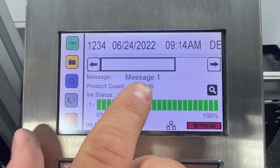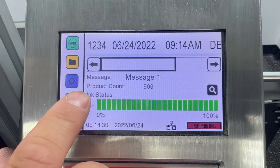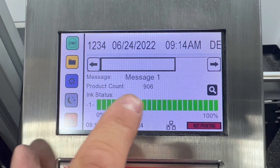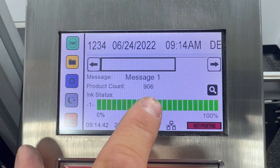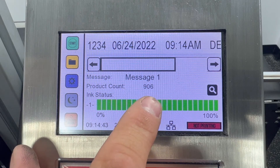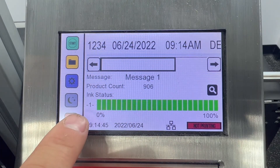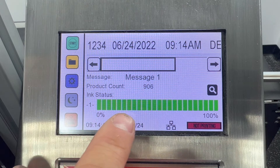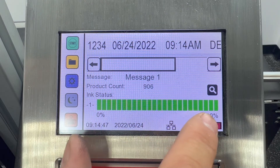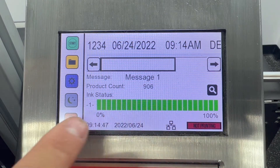Below that you'll also have a product count of how many triggers the printer has received, and lastly below all that you'll see an ink level indicator.